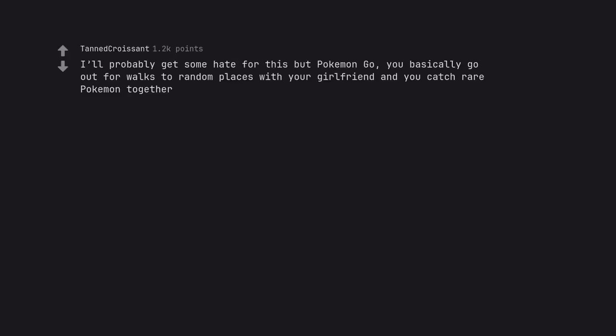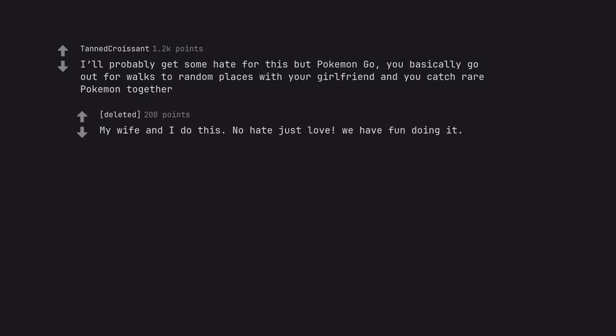I'll probably get some hate for this but Pokemon Go. You basically go out for walks to random places with your girlfriend and you catch rare Pokemon together. My wife and I do this. No hate just love we have fun doing it.